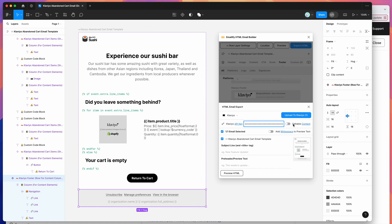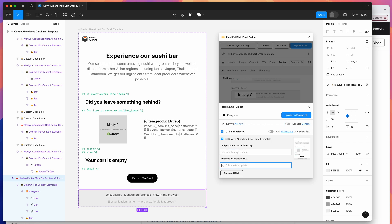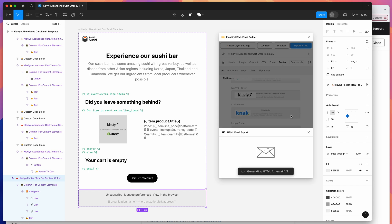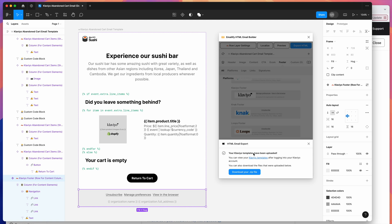I'm also going to leave the editable content toggle turned off. If you click on the content link, you'll get a better understanding of why — basically, the editor will add extra padding and things like that, which is a bit of a headache to tidy up. I'll leave that off for our abandoned cart email. You can also give this a subject line and pre-header text — I'm going to leave this blank for now. Once you've set all that up, click on the upload to Klaviyo button, and that's going to automatically generate the HTML, upload all the images, and automatically upload our template to our Klaviyo templates page.